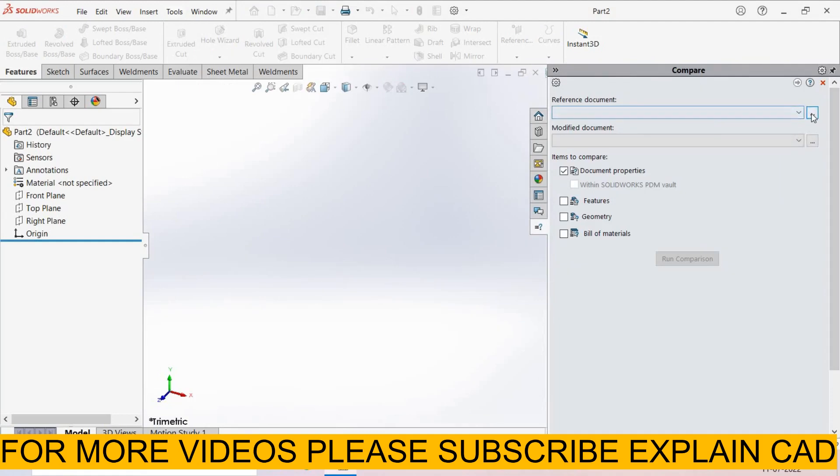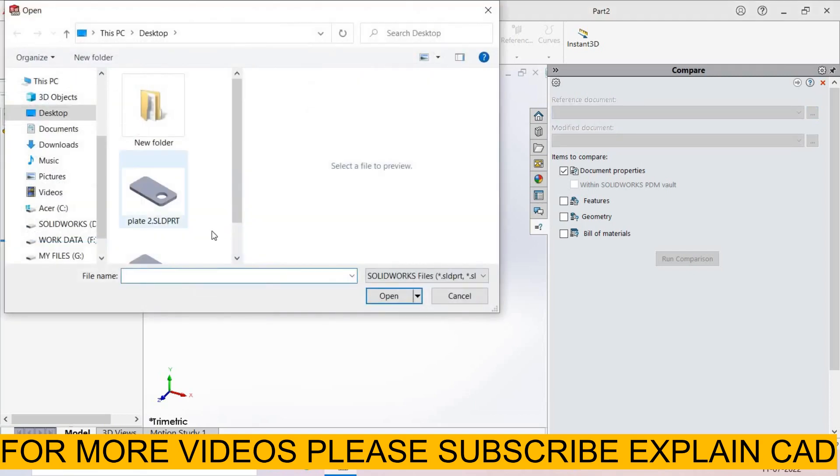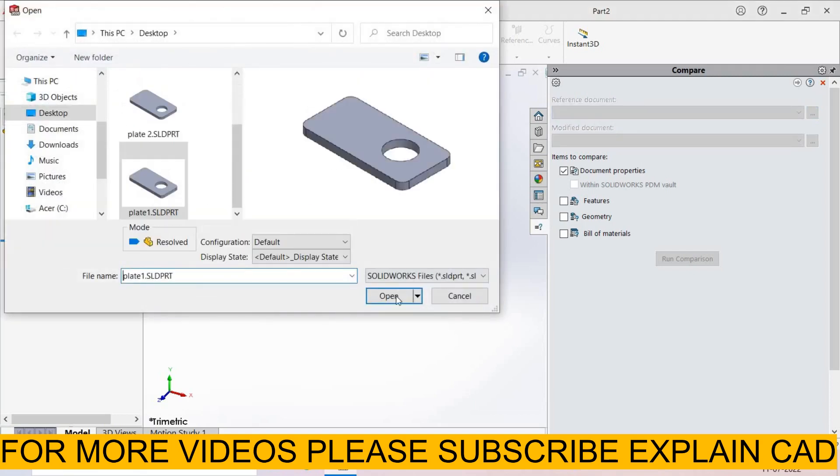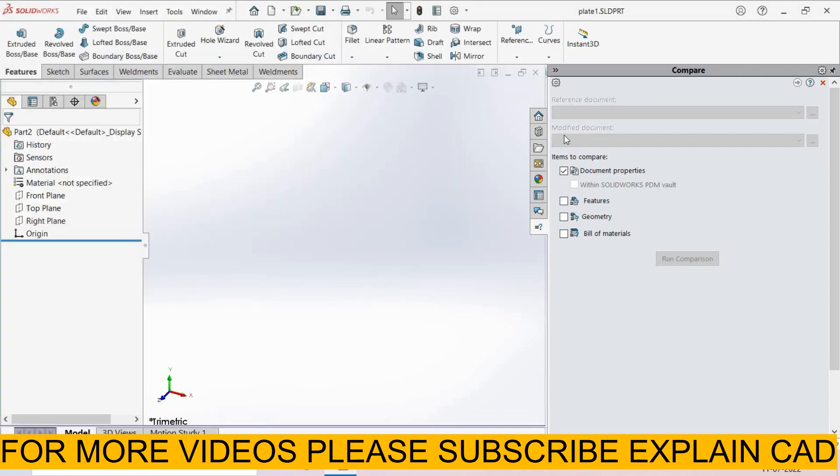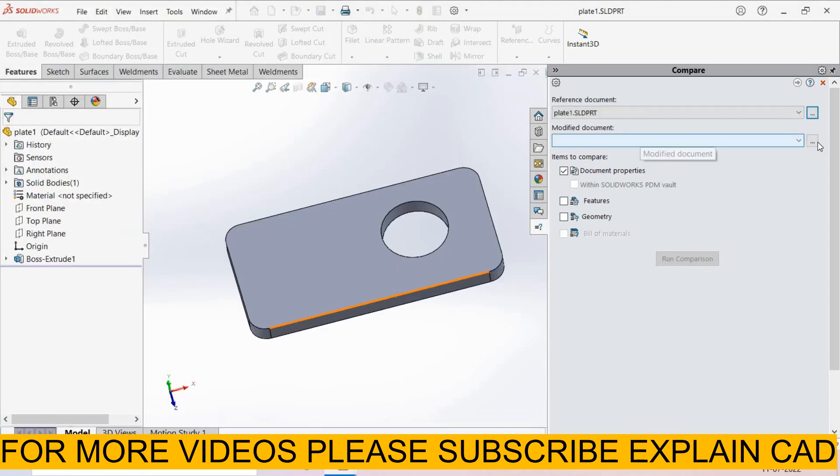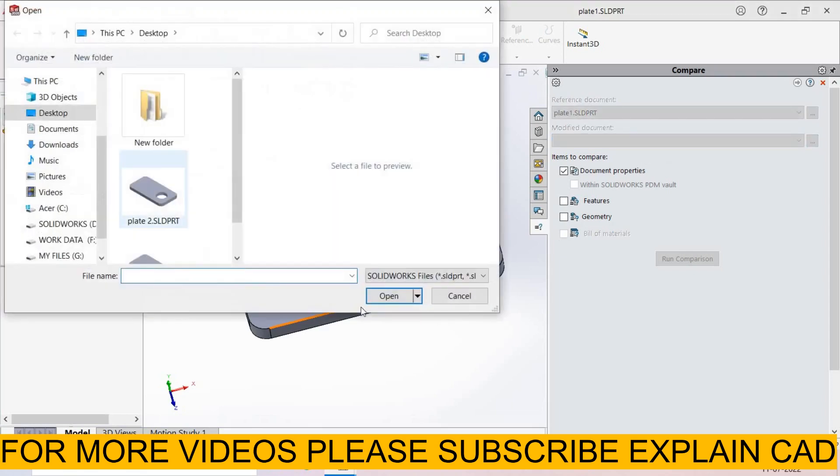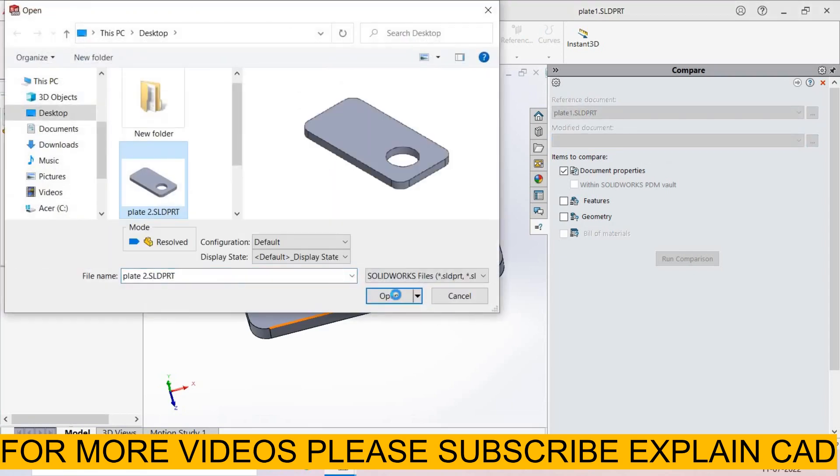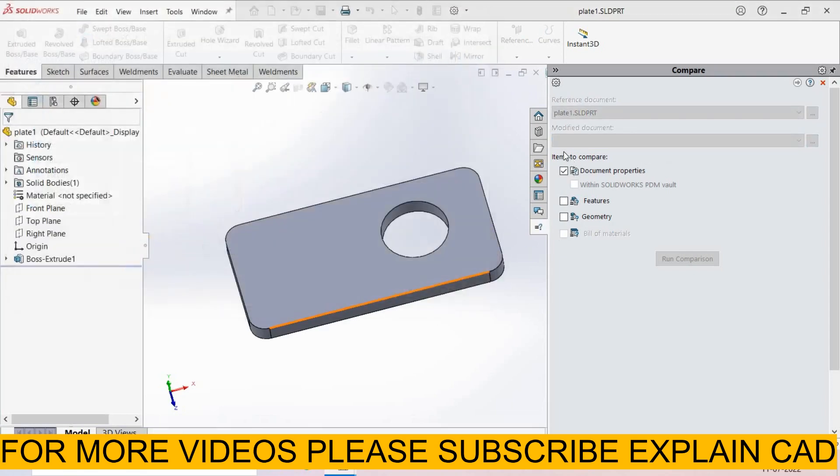I select plate 1. From here go to Browse, plate 1, select Open. In Modified Document, I select plate 2, Open.